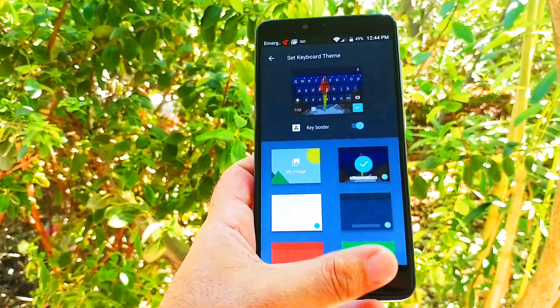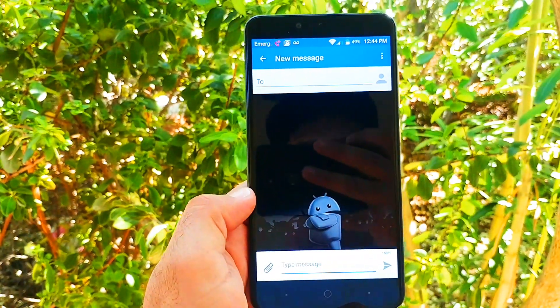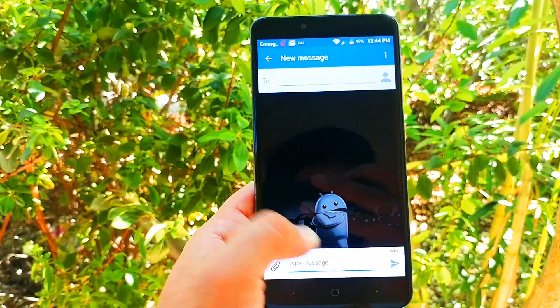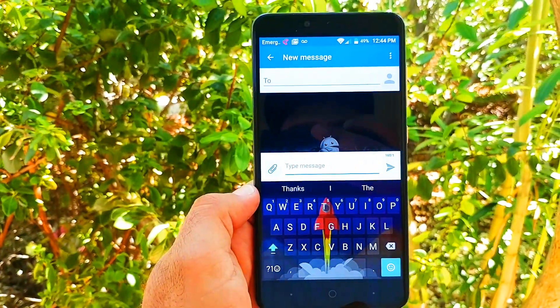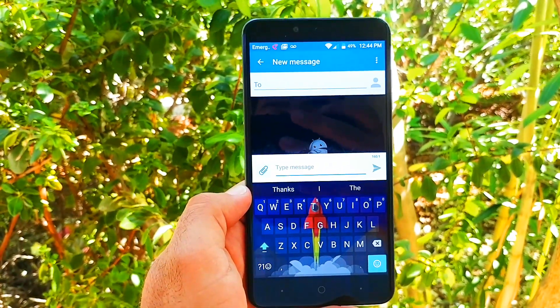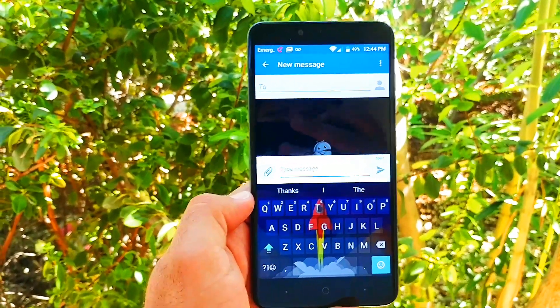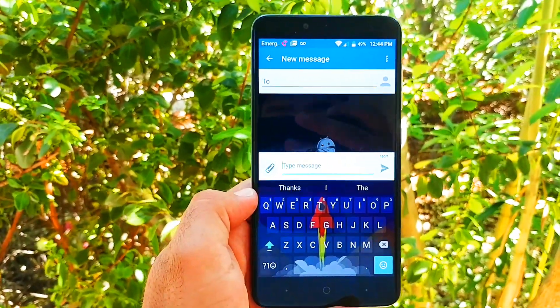Let's go back. Now type message, and now it has changed into that image that I chose. So it's pretty simple.